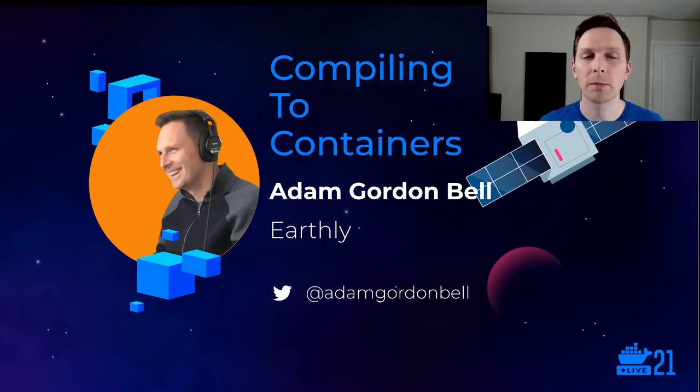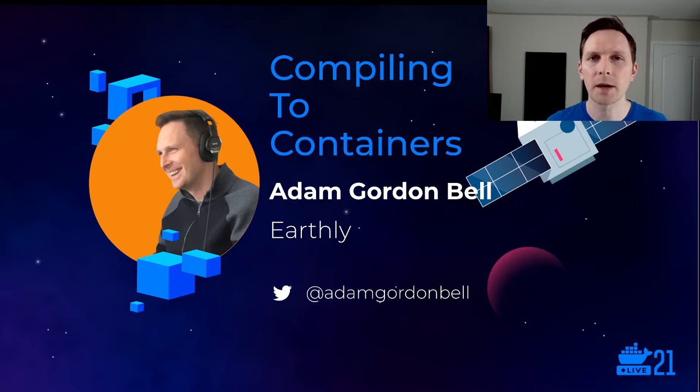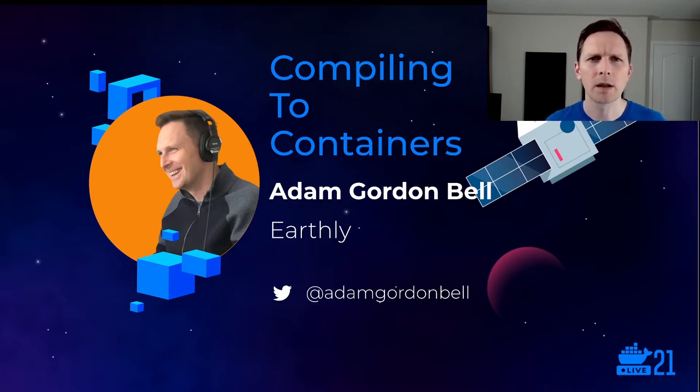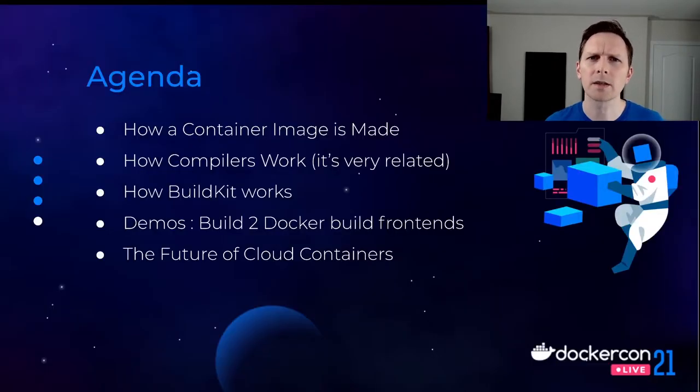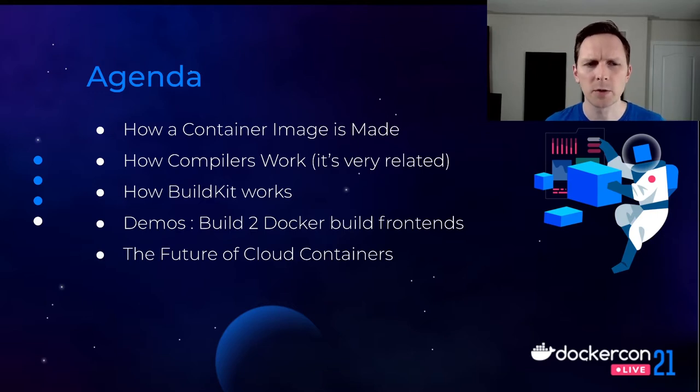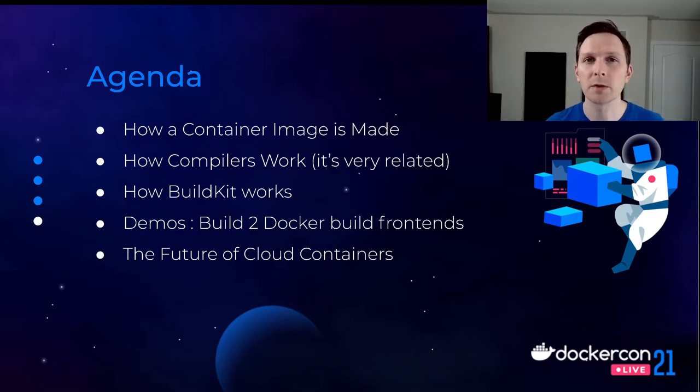Hello, welcome to my talk, Compiling to Containers. I'm Adam Gordon Bell. This talk, I'm going to talk about how container images are made. I'm going to show a tool that I think is really cool for doing so, which is BuildKit.